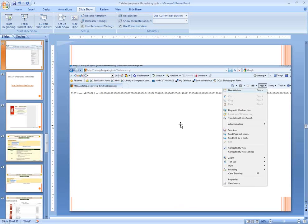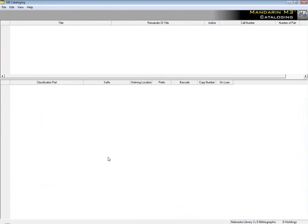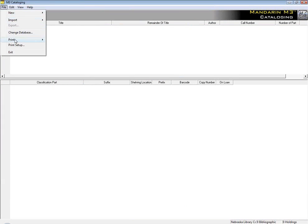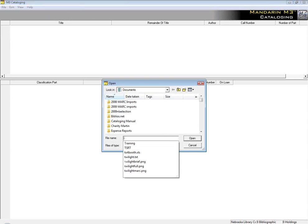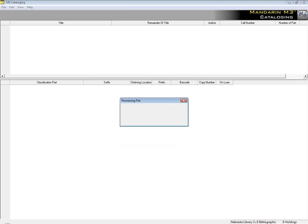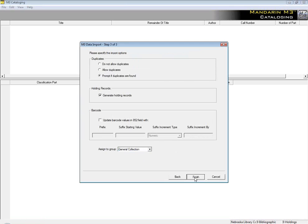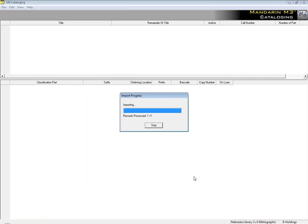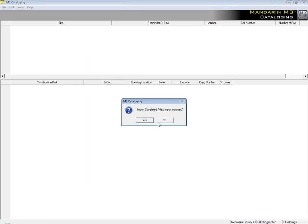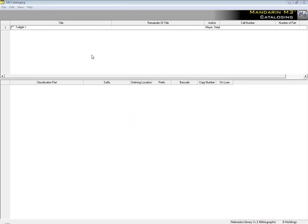This text file you'll be able to import into your catalog. I'll just show you — this will look different for everybody's system, but I'll show you how it works with our Mandarin system here at the Commission. For us we choose Import, and you'll have to remember what name you saved under and where you saved it to navigate to that location. And now it's in our catalog.